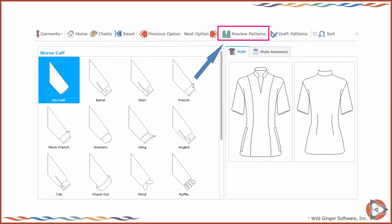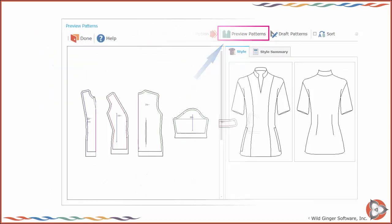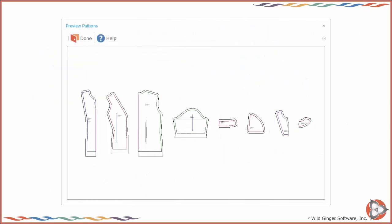To see a preview of the drafted patterns, press Preview Patterns. The patterns for all of the currently selected style options including sleeves, collars, pockets, and facings will be displayed.